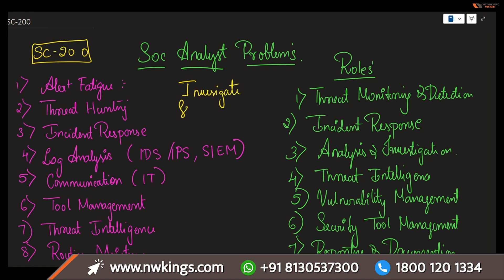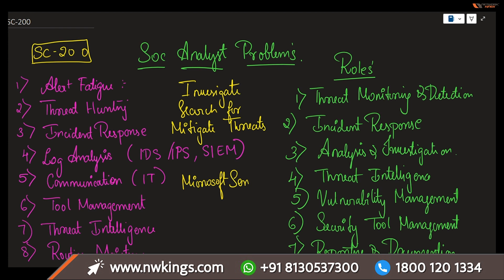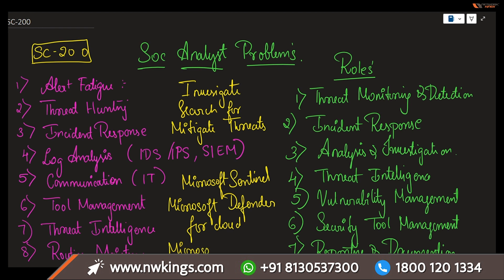Investigate, search for, and mitigate threats. How you are going to be utilizing? You're going to be utilizing in many ways. One of them is Microsoft Sentinel, and you will also be using Microsoft Defender for Cloud, and also, last but not least, Microsoft 365 Defender. These are the three tools which you will be actually utilizing for your learning purposes.